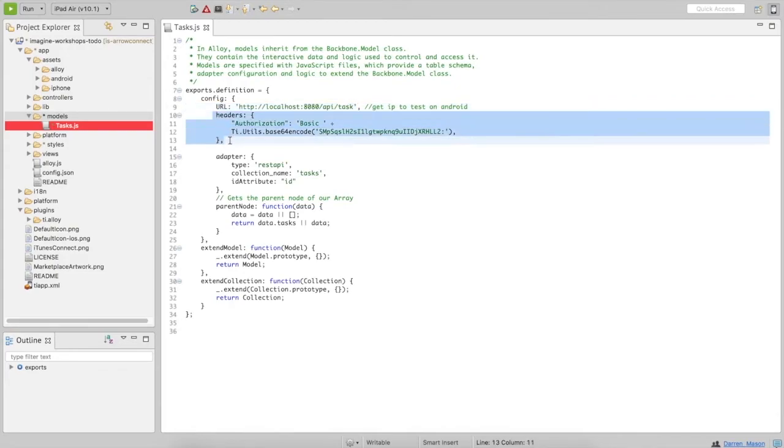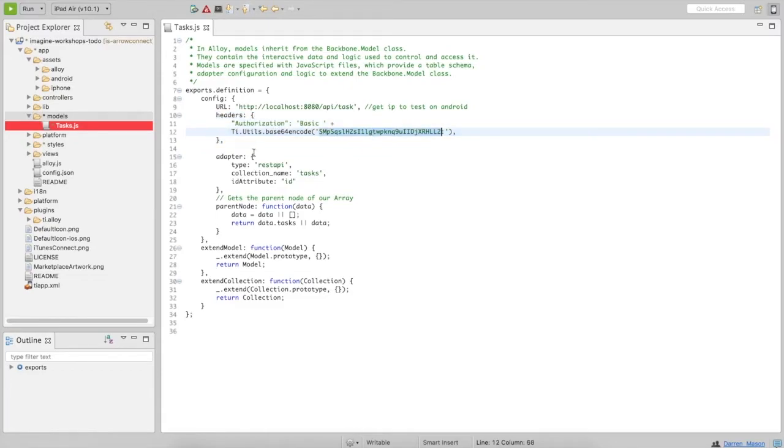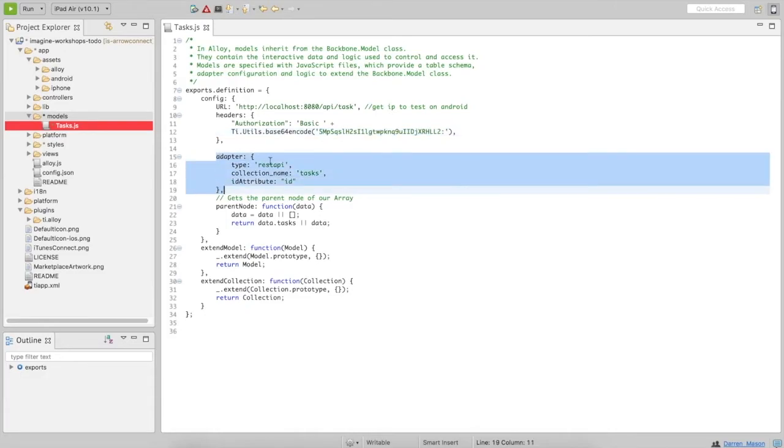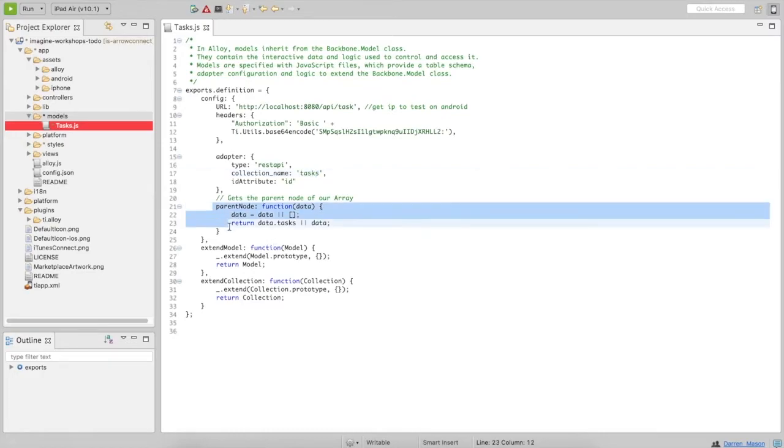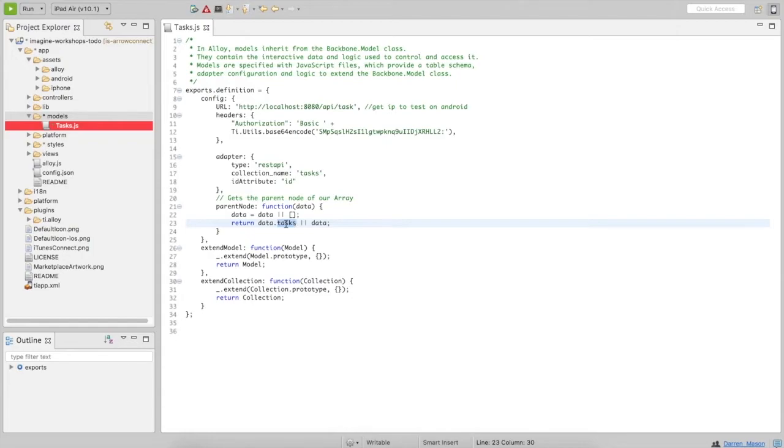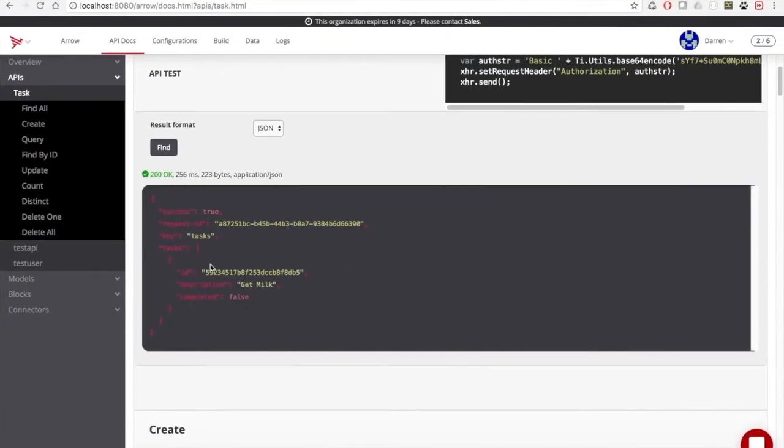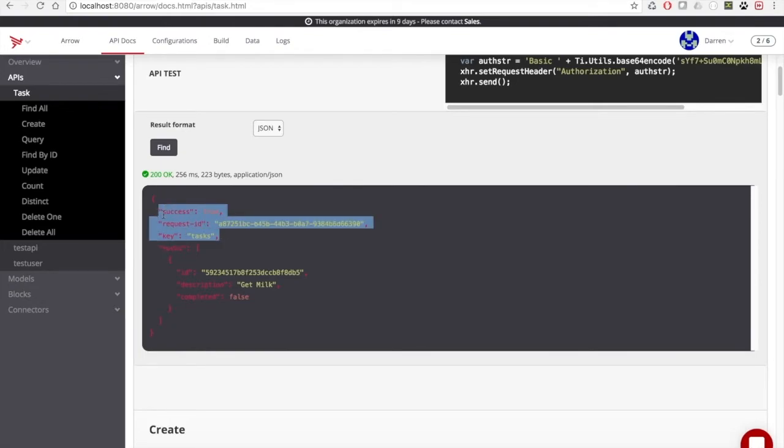We're going to create a basic authentication, which is just a base64 encoded key. And then we're going to talk about our adapter, which is our REST API JS file. So our type is REST API. Our collection name is tasks with an S because it's a collection. And our parent node is task because that's the first node we want to access. And if we look at this model, you can see that there's some other objects in here before we hit our array, which is tasks.